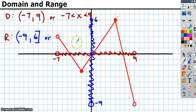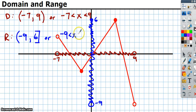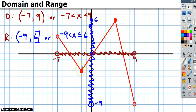Or in inequality notation: negative 9 is less than y, less than or equal to 6. You can use that smashing strategy for all domains and ranges.